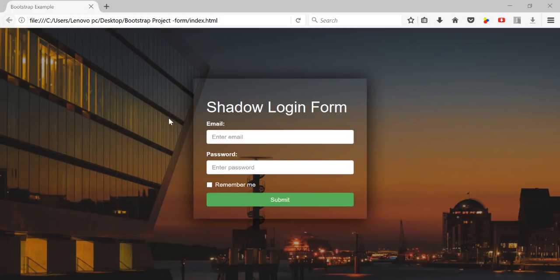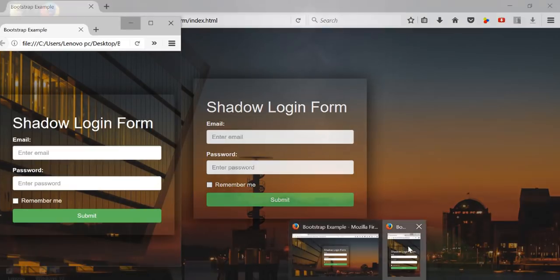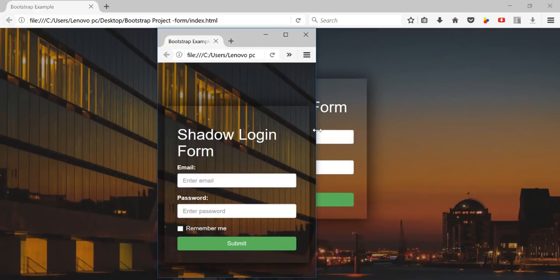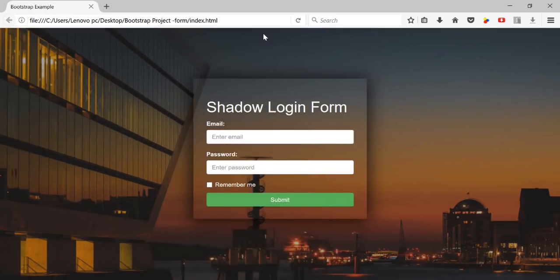This is the shadow login form I have created. This is what it looks like on your desktop system, and this is what it looks like on your mobile devices. You can make it smaller and it's still responsive — it's pretty much cool and responsive for all devices.